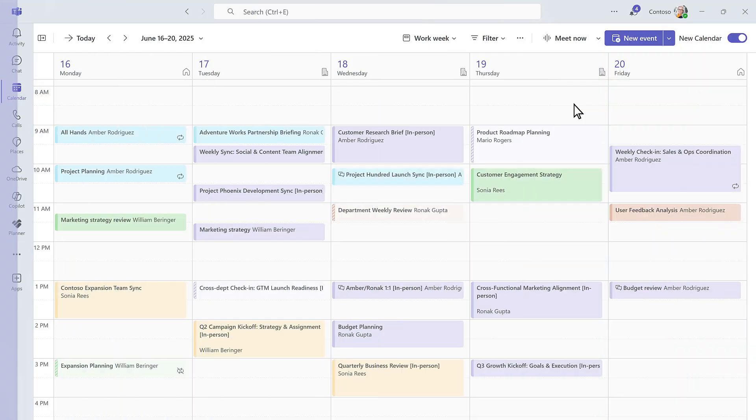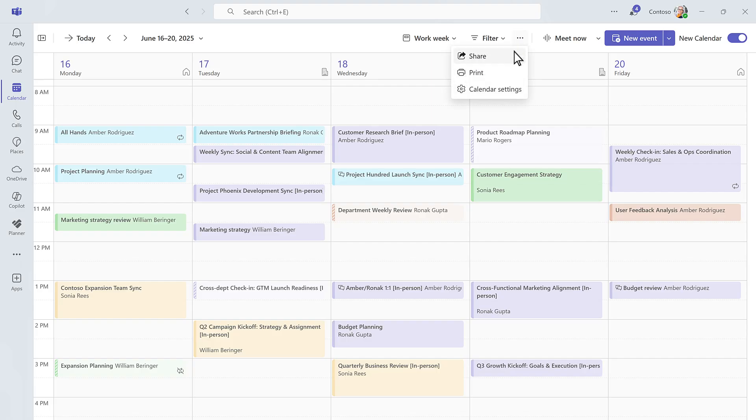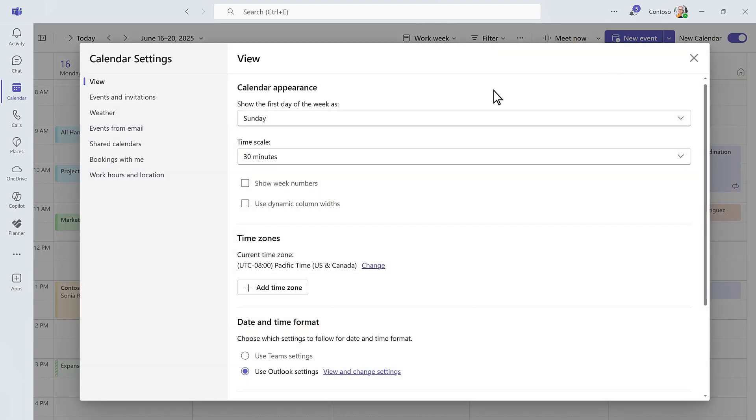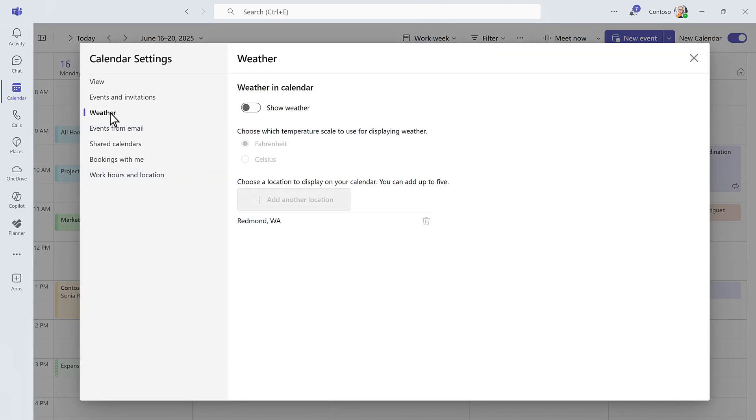You can also customize the calendar to match how you work best. Adjust your layout, choose what details to show, and even check the weather forecast, so you're never caught off guard when planning your day.